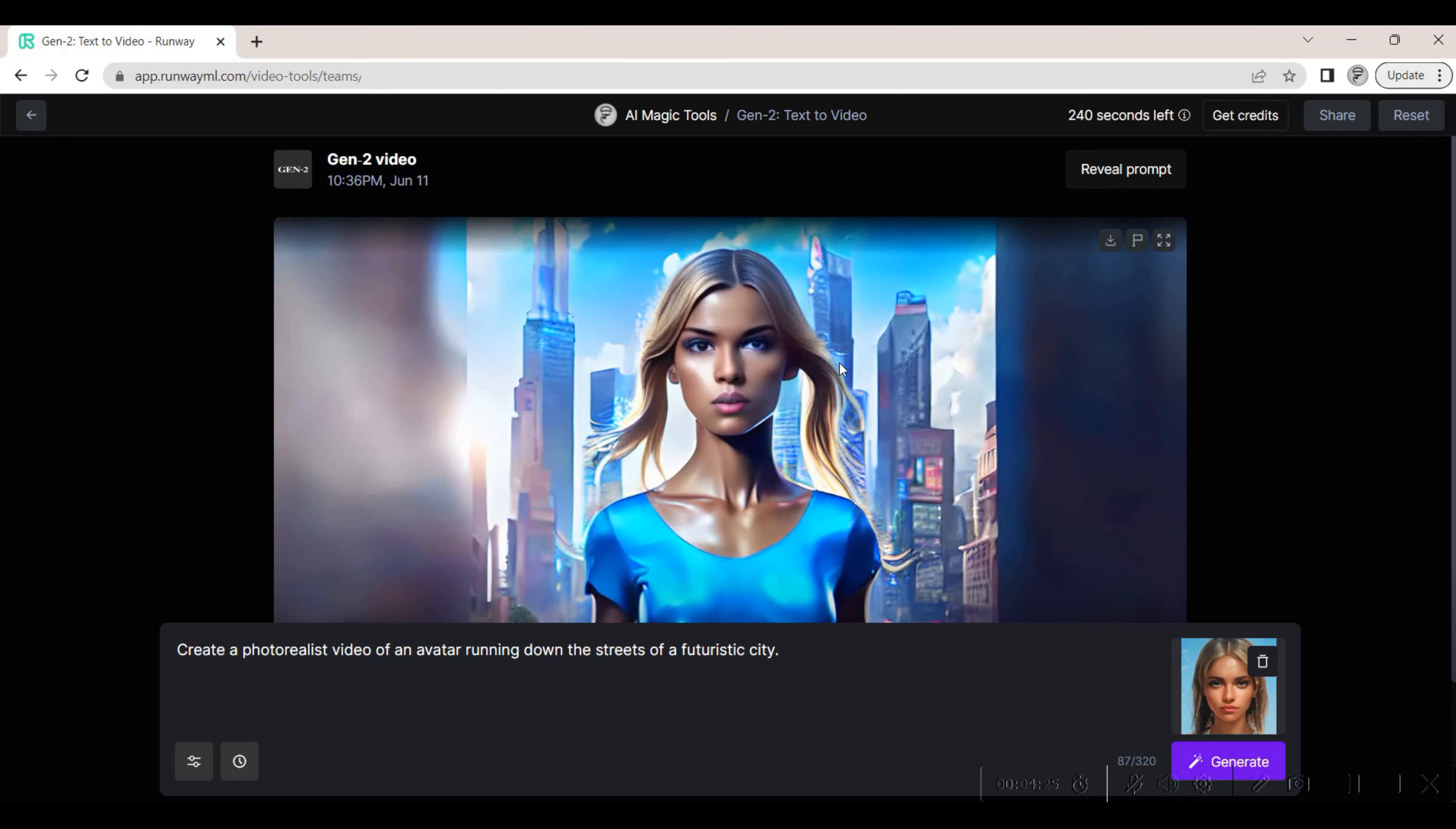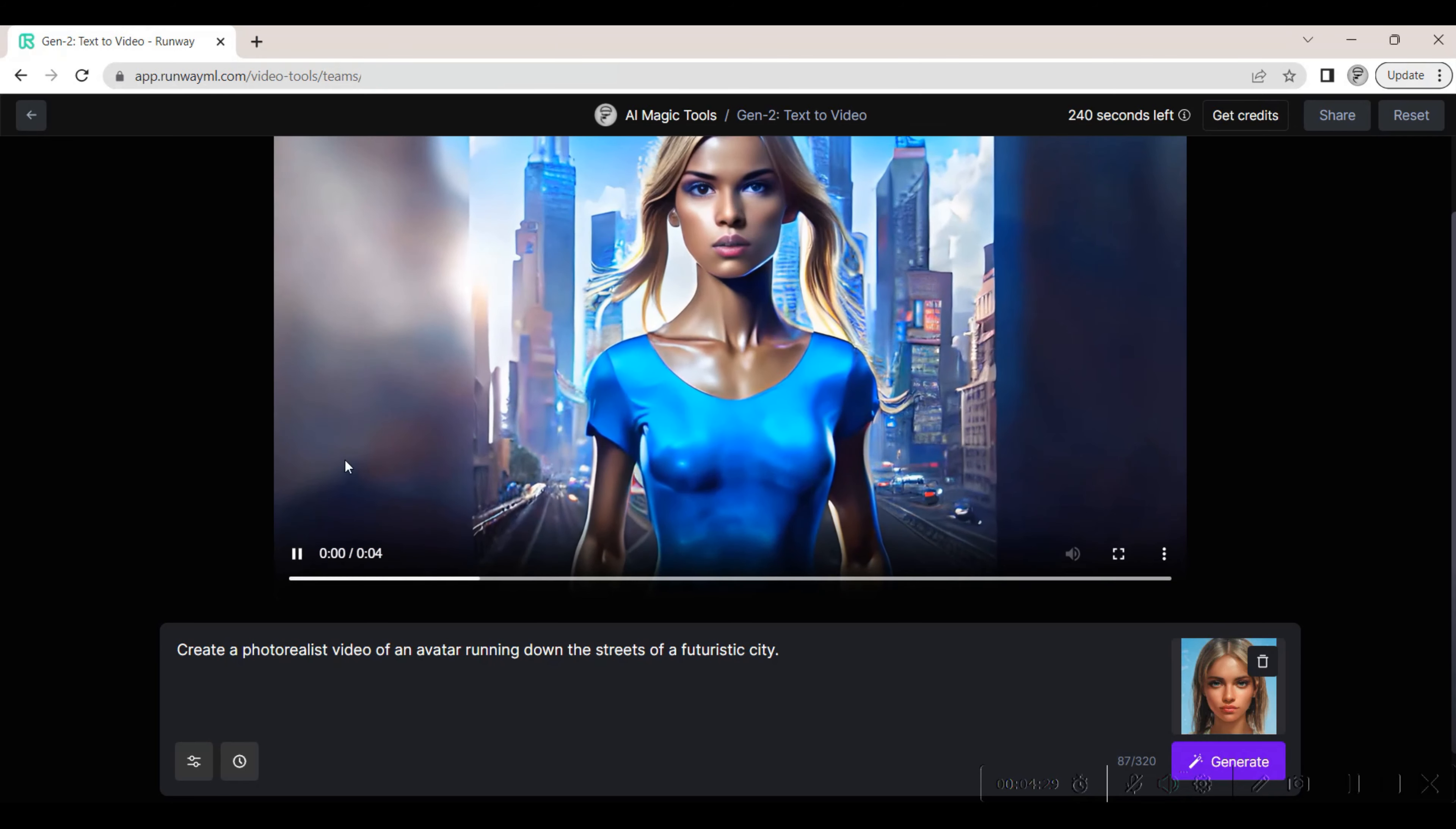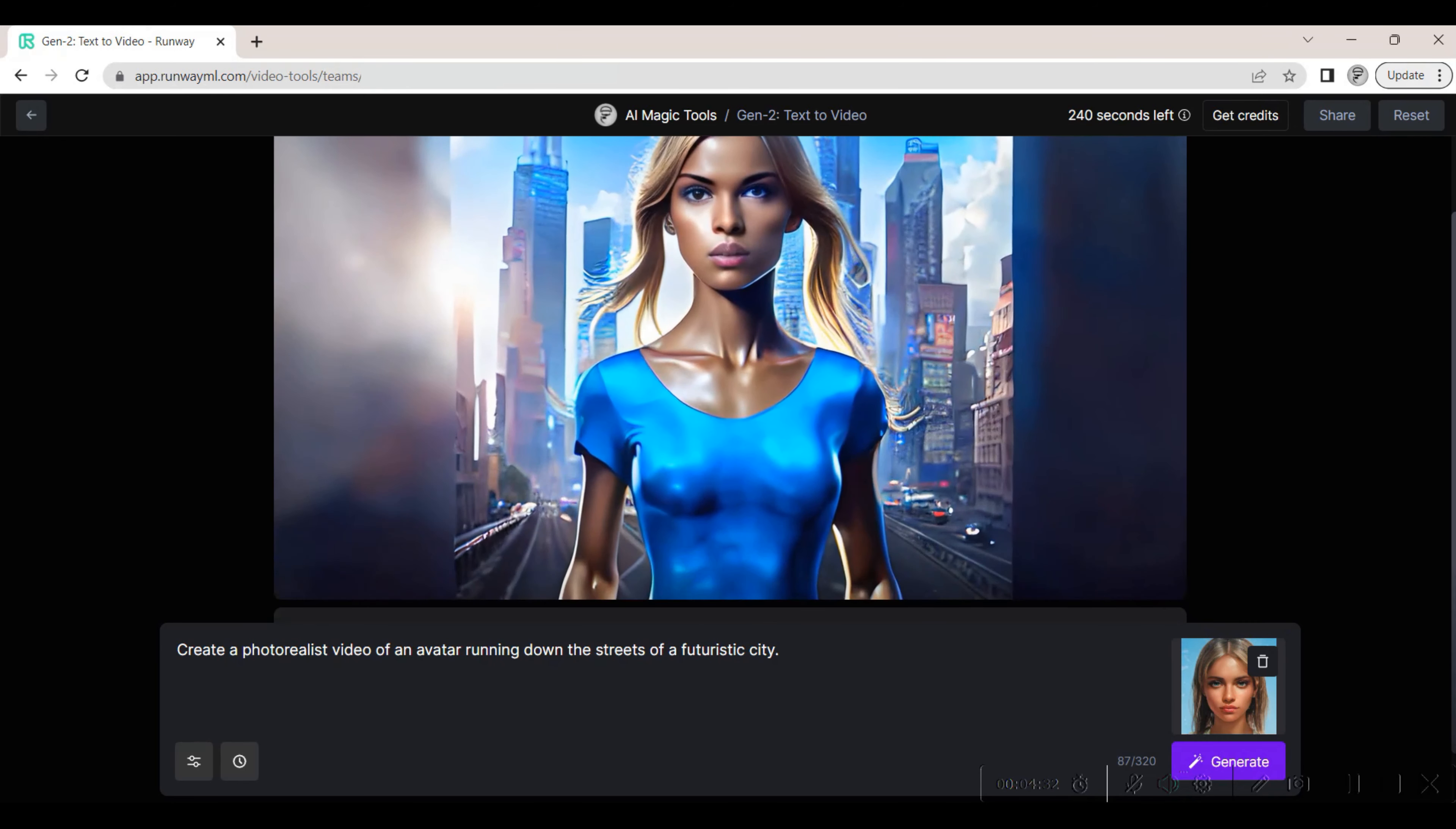The Gen 2 AI tool did a good job of capturing the details of the avatar and providing a futuristic city in which the avatar is placed. When we play the video, we see that the generated video lacks any motion that would indicate that the avatar is running.